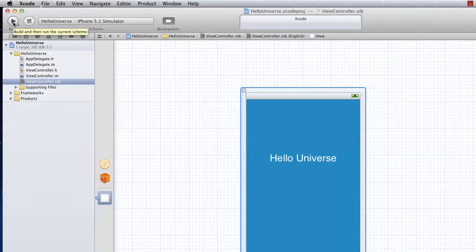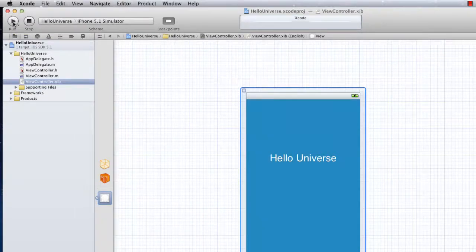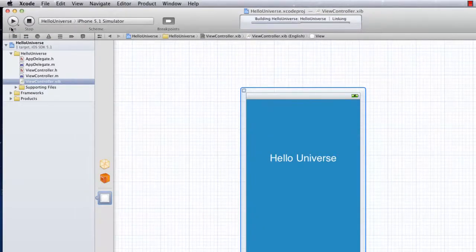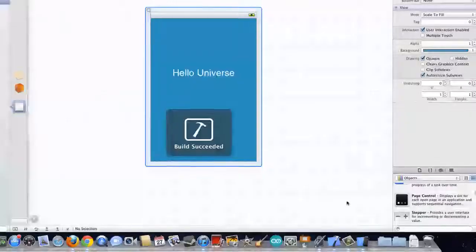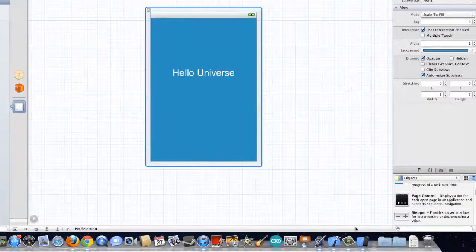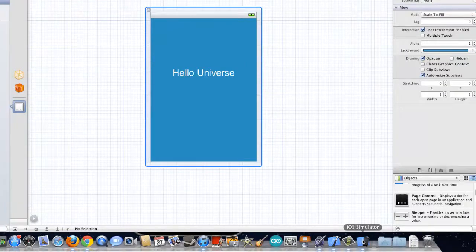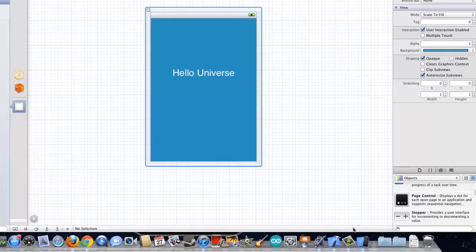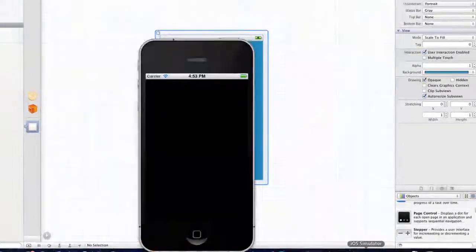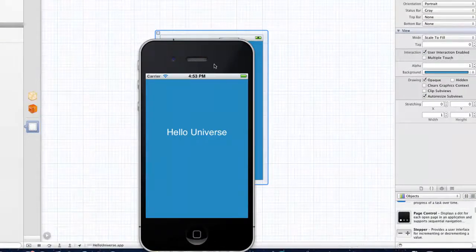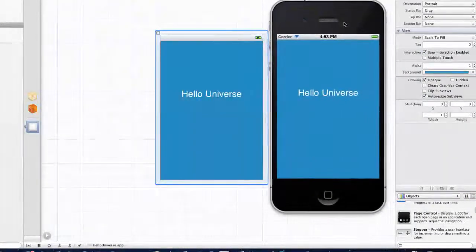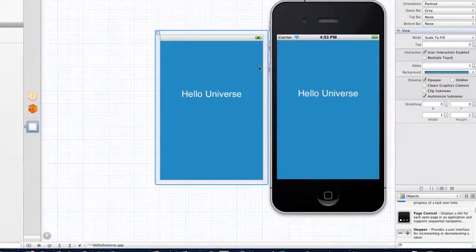And we'll start building that project. And sometimes you just might have to select that iOS simulator just to bring it up. And as you can see, it looks pretty much identical to what it is in that view controller editor.